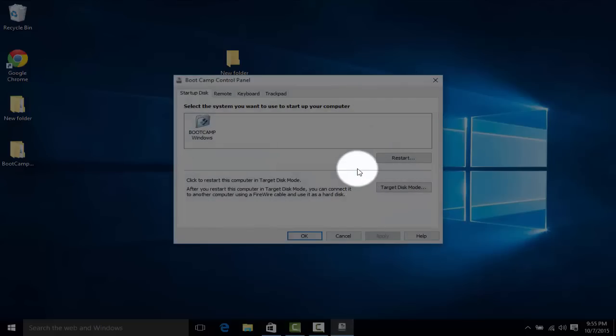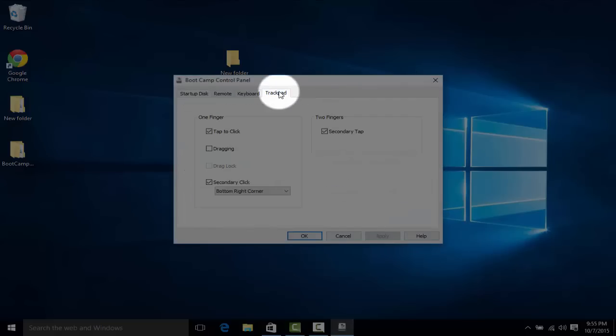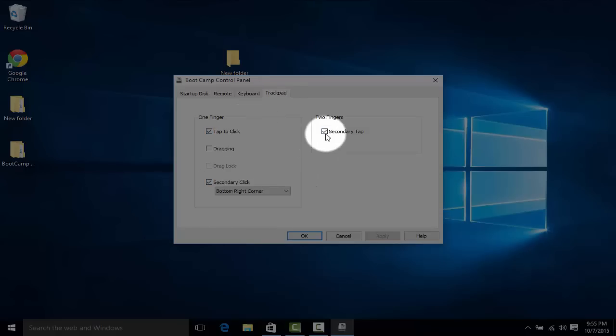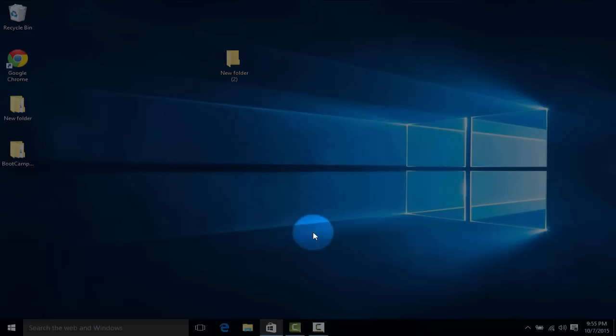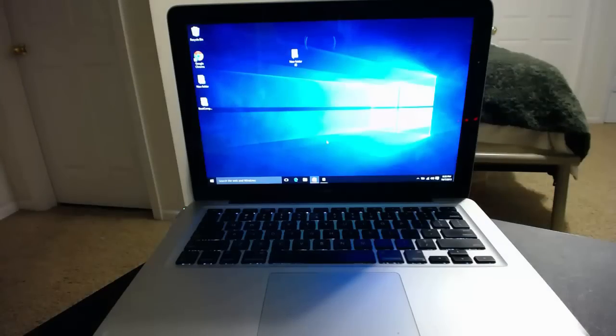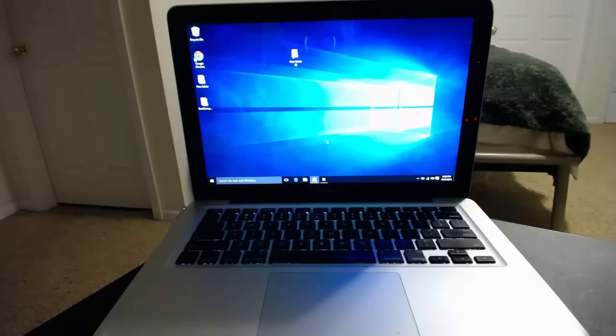From here you're going to want to click on the trackpad tab and check all the options that you want. I've also installed Minecraft Windows 10 edition which works perfectly.